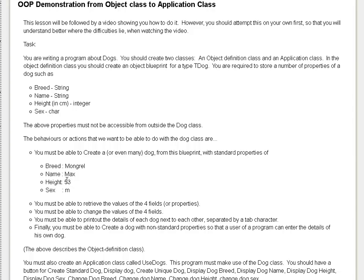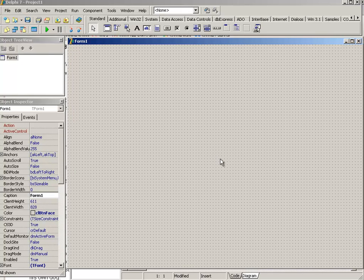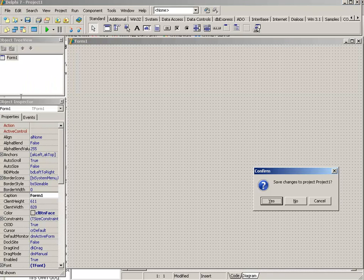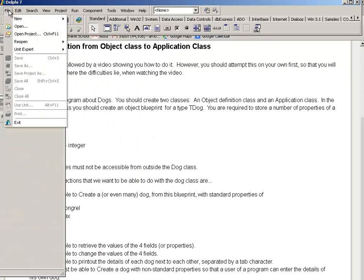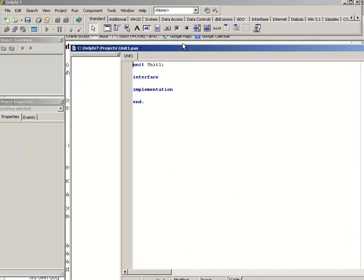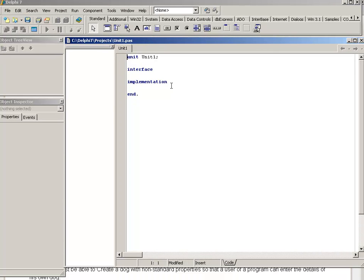The first class we are going to work on will be the Object Definition class. This is what Delphi looks like when it starts — there's a default application already open. I don't want that; I want to create an Object Definition class. So let's close all, don't save any changes, and go to File > New Unit, because a unit is what comprises the Object Definition class.